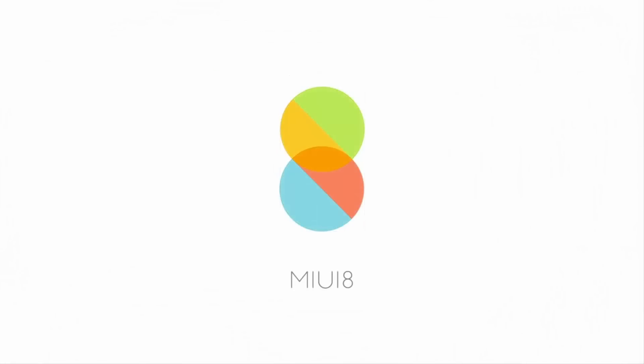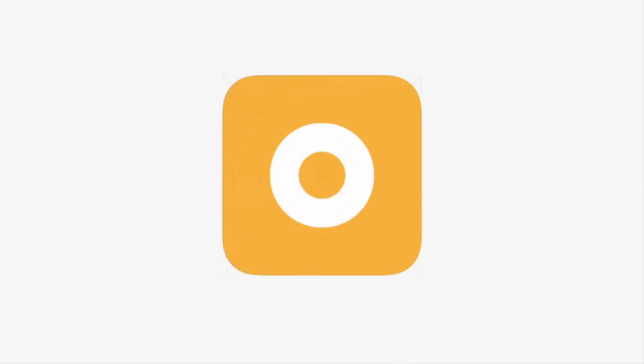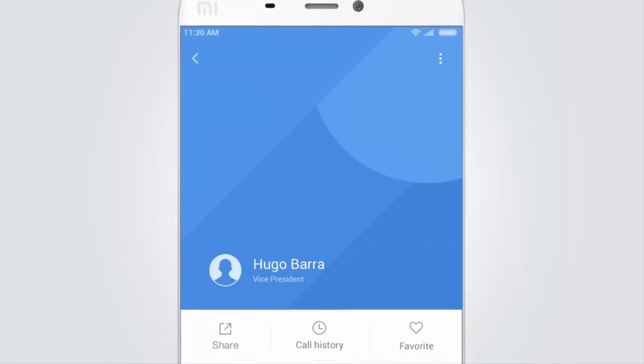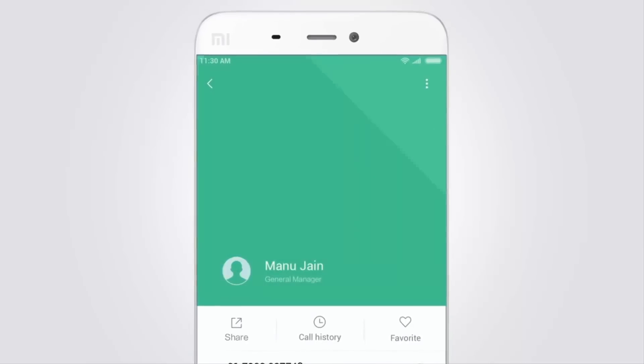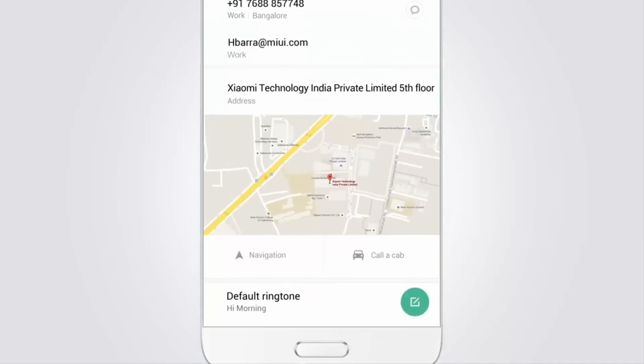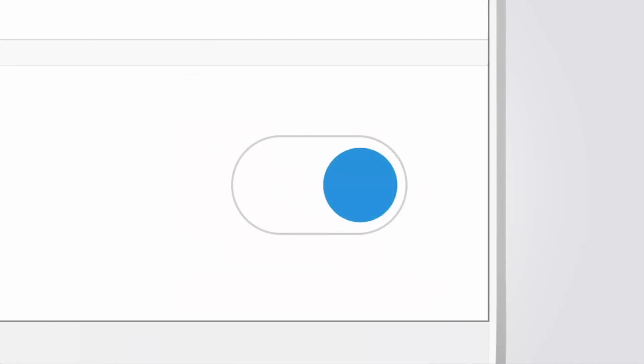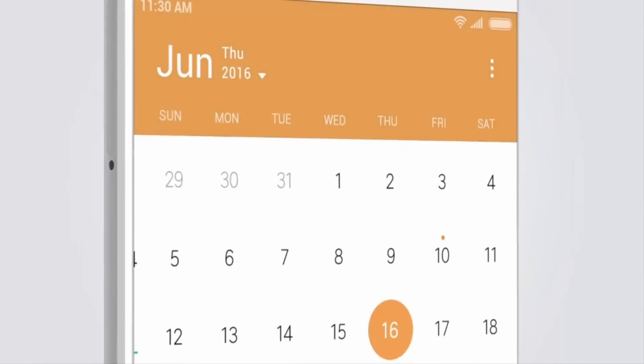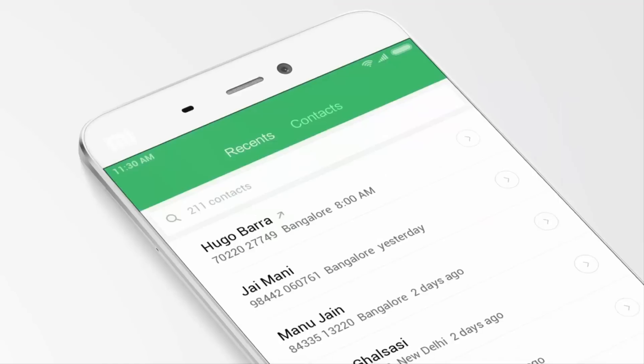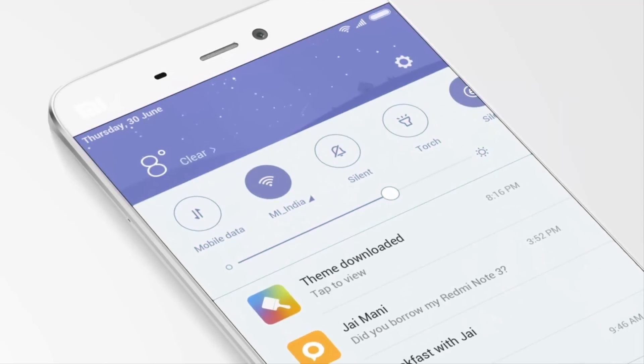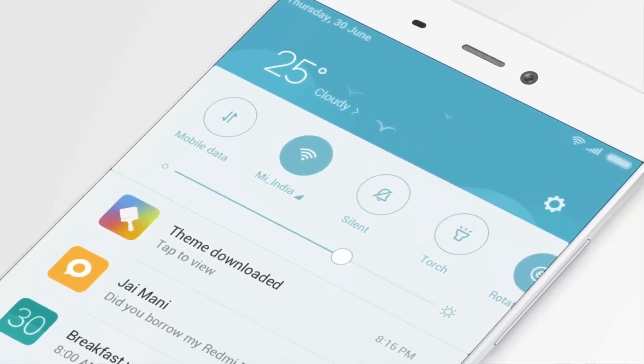What's up guys, it's Karshif, and today in this video I will show you how to install MIUI 8 on any Xiaomi device. In this tutorial I will show you two methods of flashing MIUI 8. First is if you have stock recovery or if you have a locked bootloader like Redmi Note 3, and the second one is if you have custom recovery like TWRP or CWM recovery. So let's see how to flash MIUI 8.